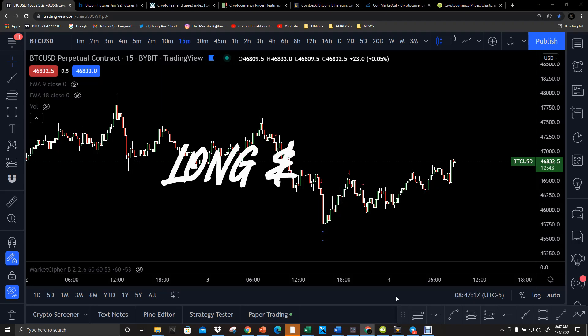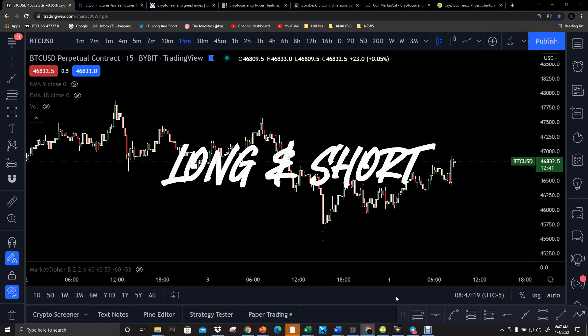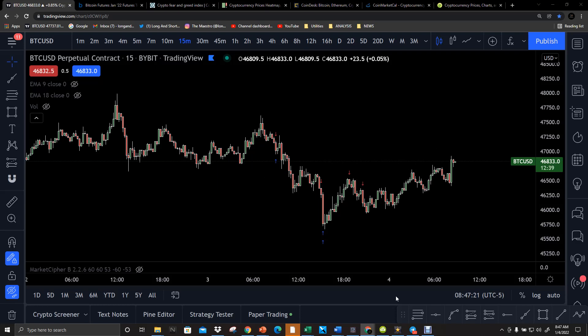Welcome to The Long and Short, this is your boy Maestro. Every day we aim to bring you information in the crypto markets on how to trade the news, things that we're looking at, upcoming projects, etc. Today we're going to highlight a scout play that I took yesterday — some very quick in and out plays. I'll give you my thought process around it and tell you how you can also take advantage of this moving forward. If you enjoy this content, go ahead and like, subscribe, and hit the bell notification.